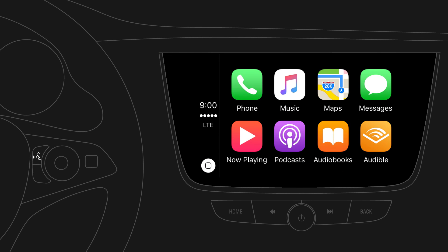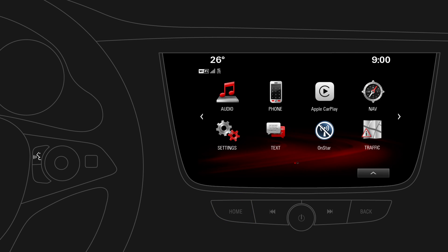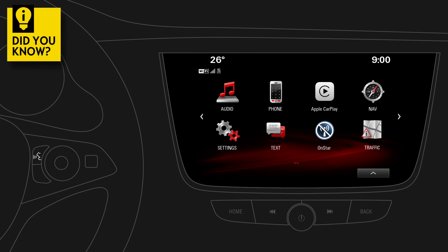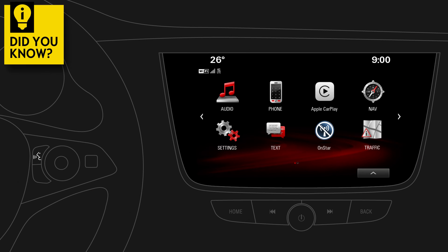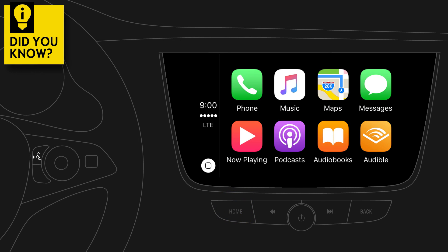You can always change back to the infotainment system by pressing the Home button. Did you know that you can easily return to Apple CarPlay? Just press and hold the Home button.